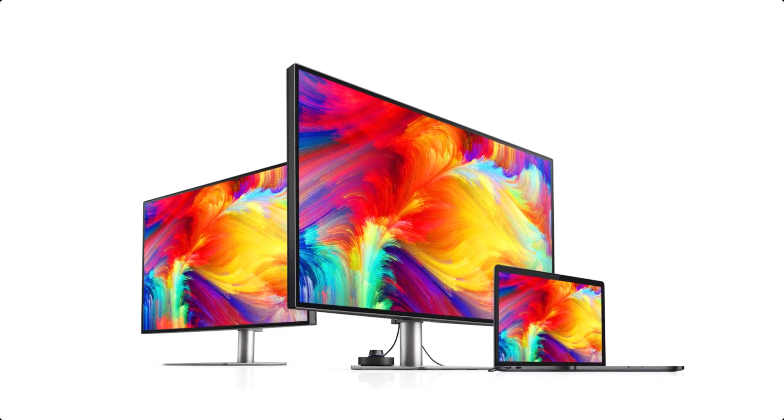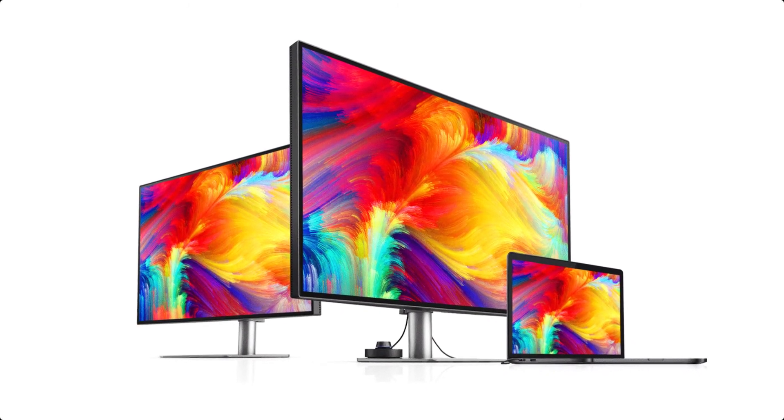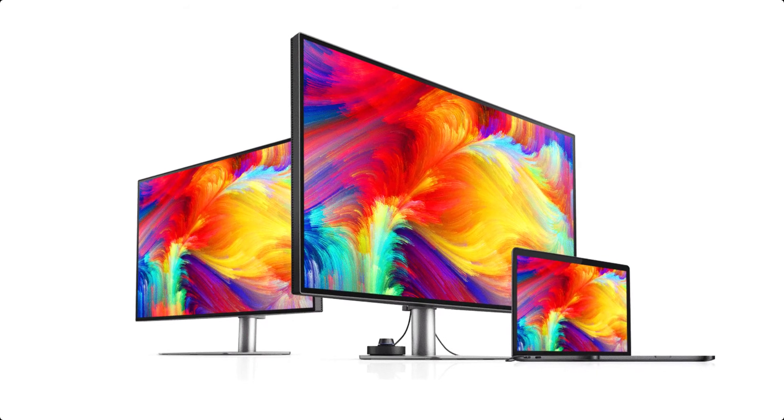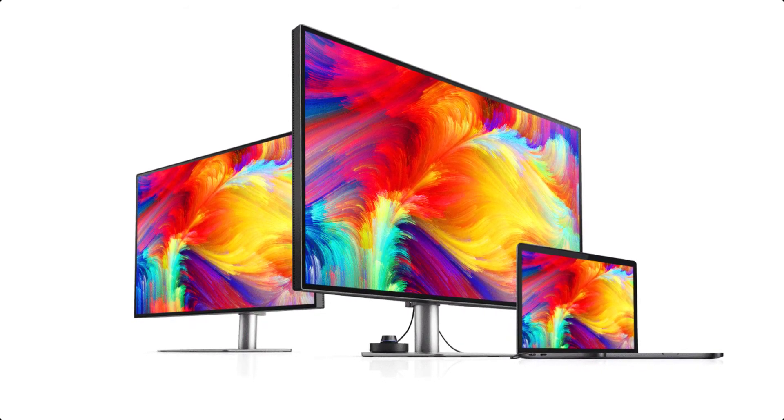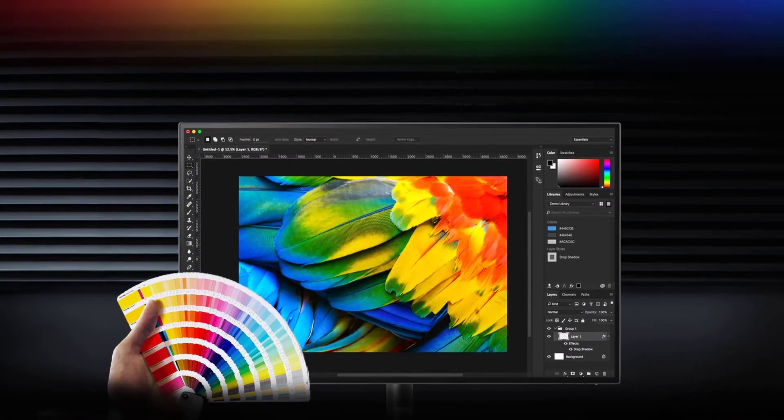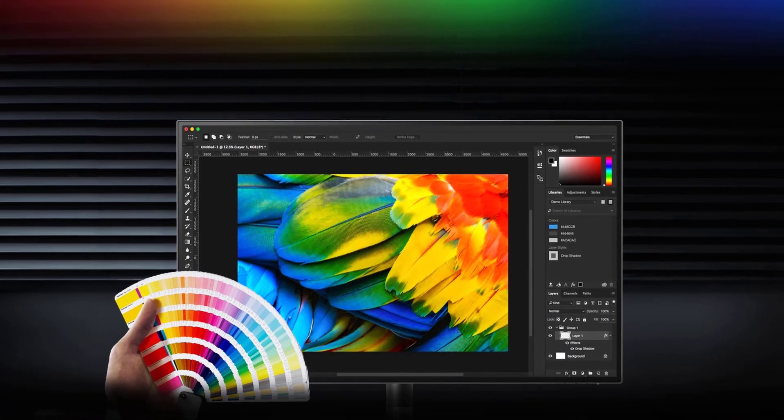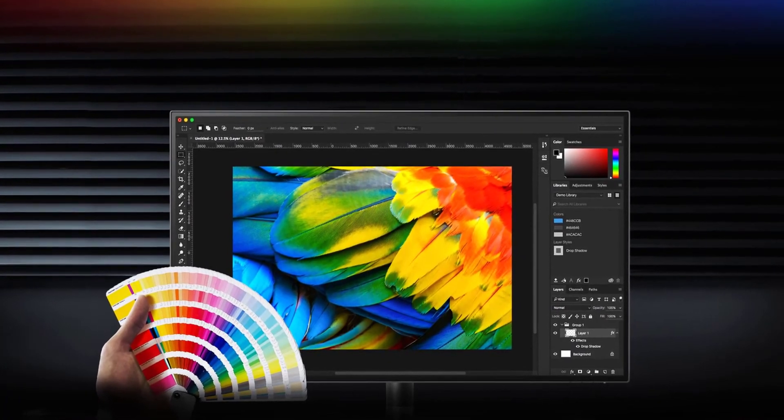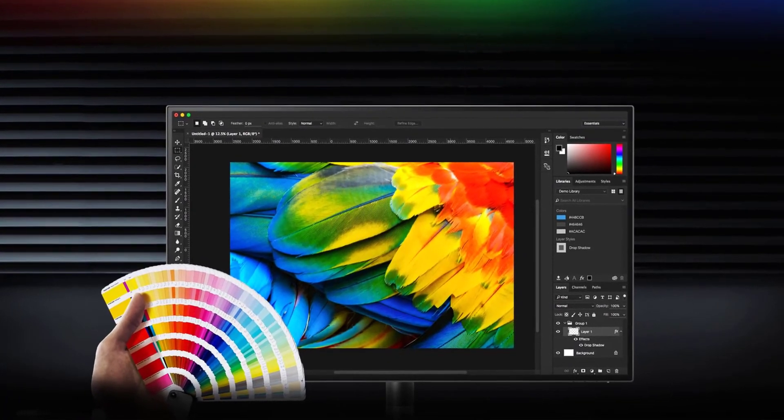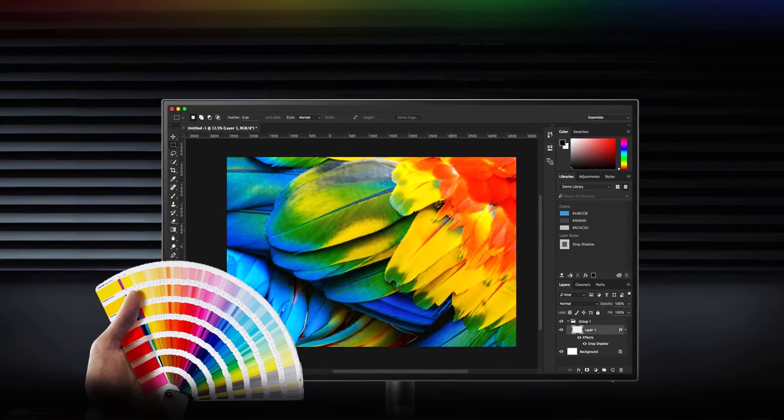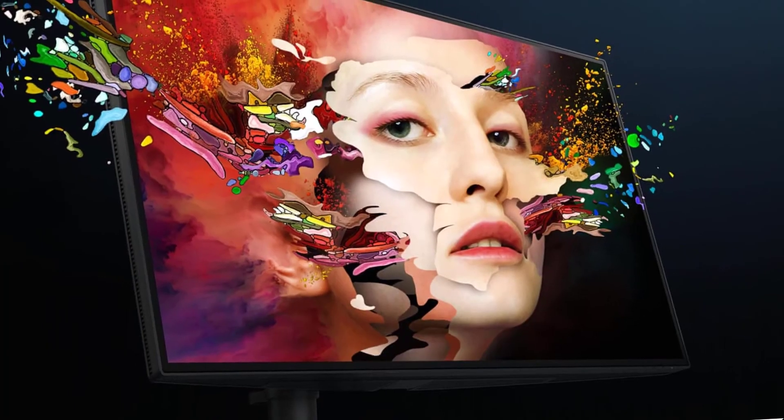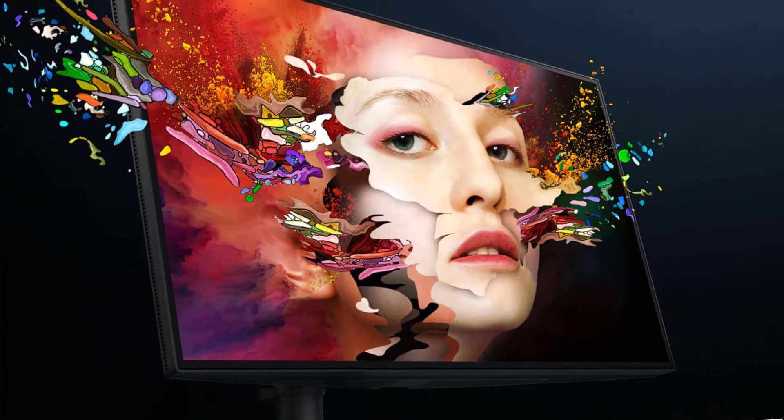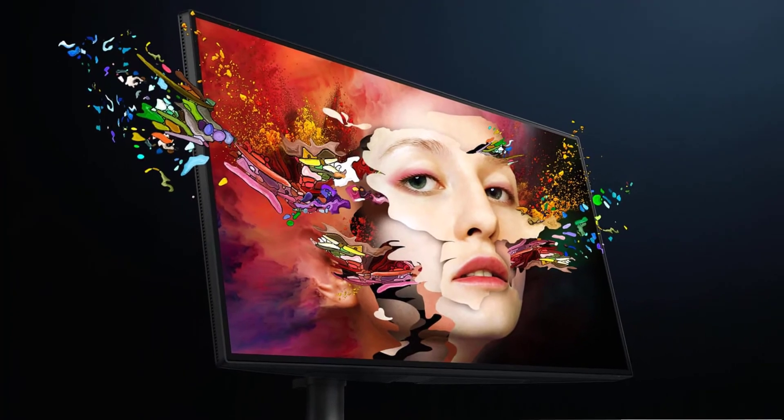It means you can daisy-chain multiple monitors from a single connection, store high-quality, high-resolution video files on an external storage device, and work with live streaming and even connect external GPUs. It's the ultimate docking monitor for the needs of the elite. BenQ really knows how to put together a big screen for creatives, and this is one of the best.